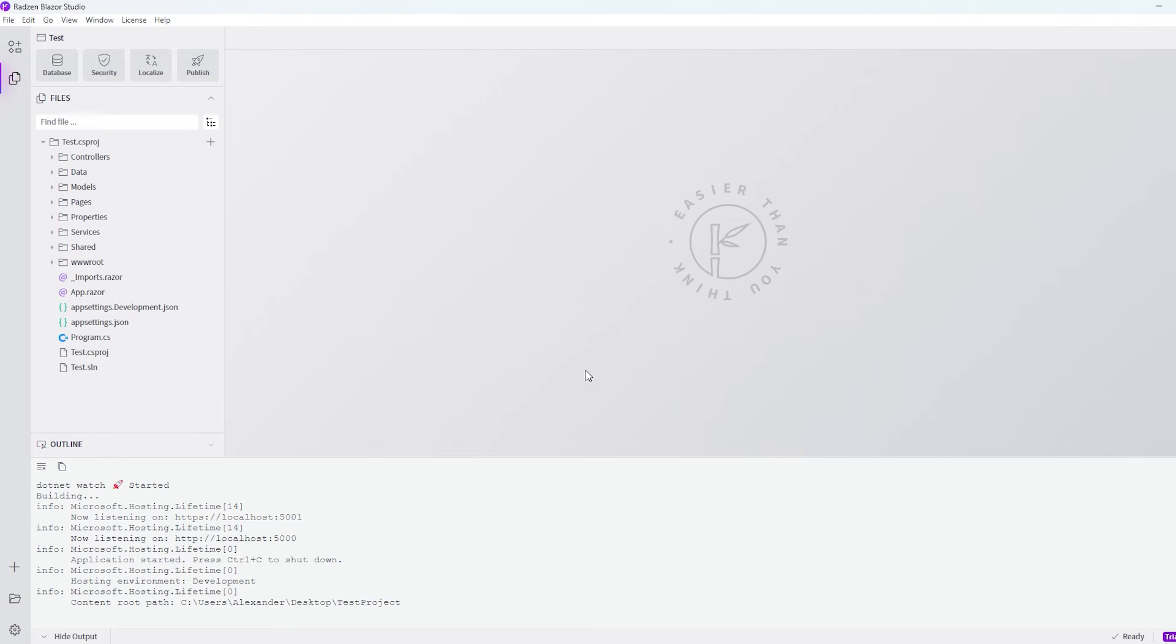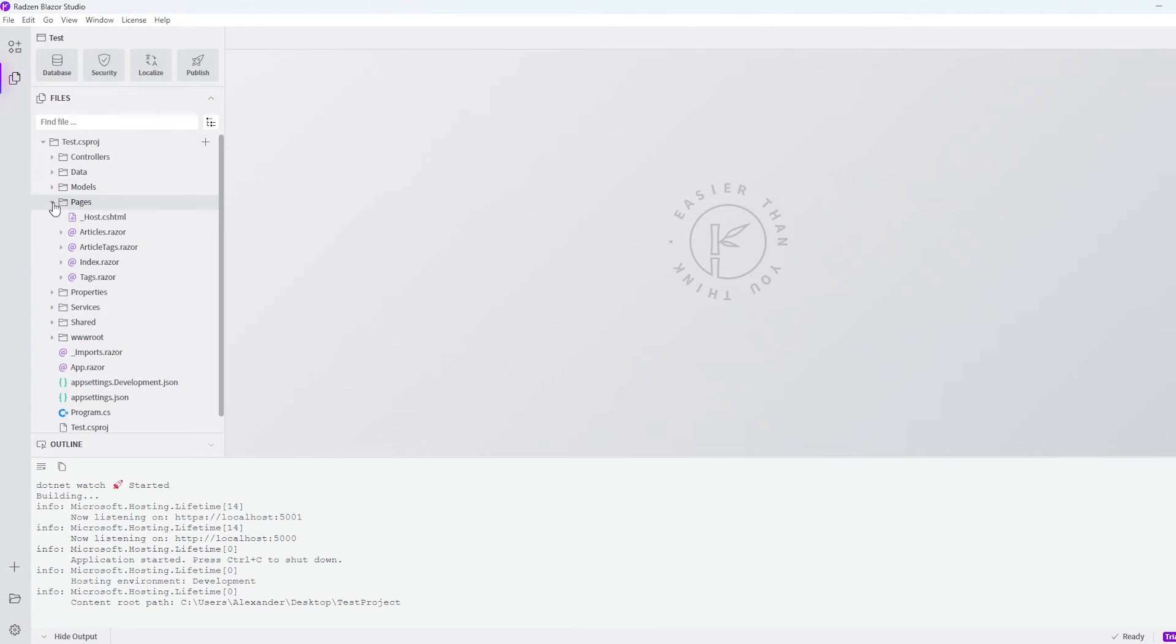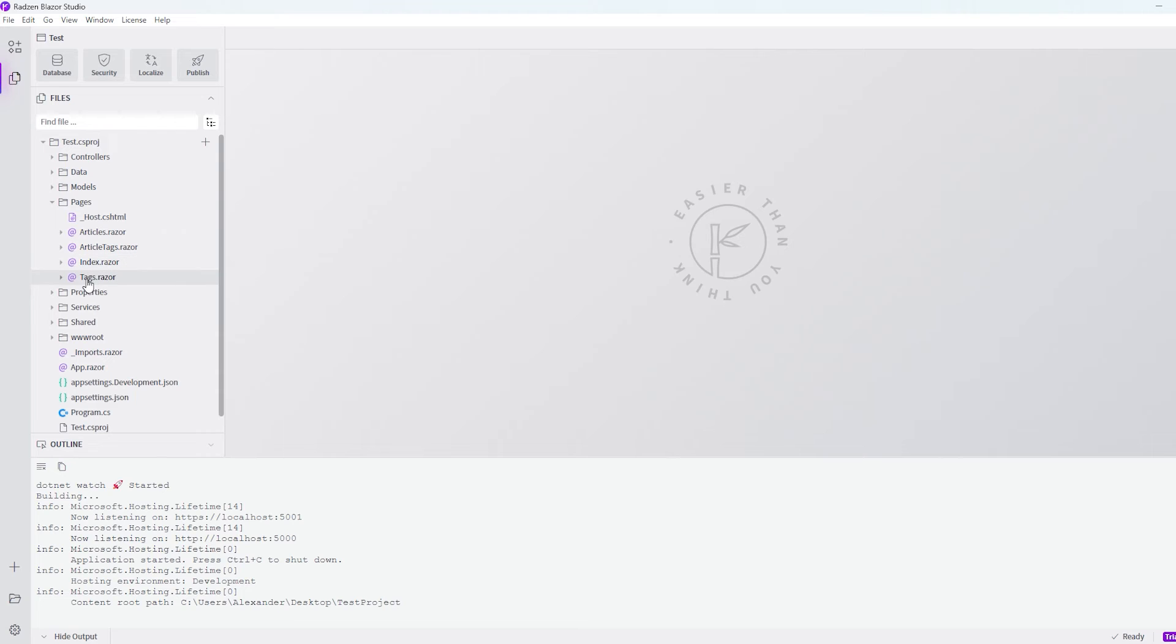So now it finished to build the project. And if we open the pages, we can now see that we have an articles, and an article tags, and an index, and a tags razor file where the index of course is our front page.